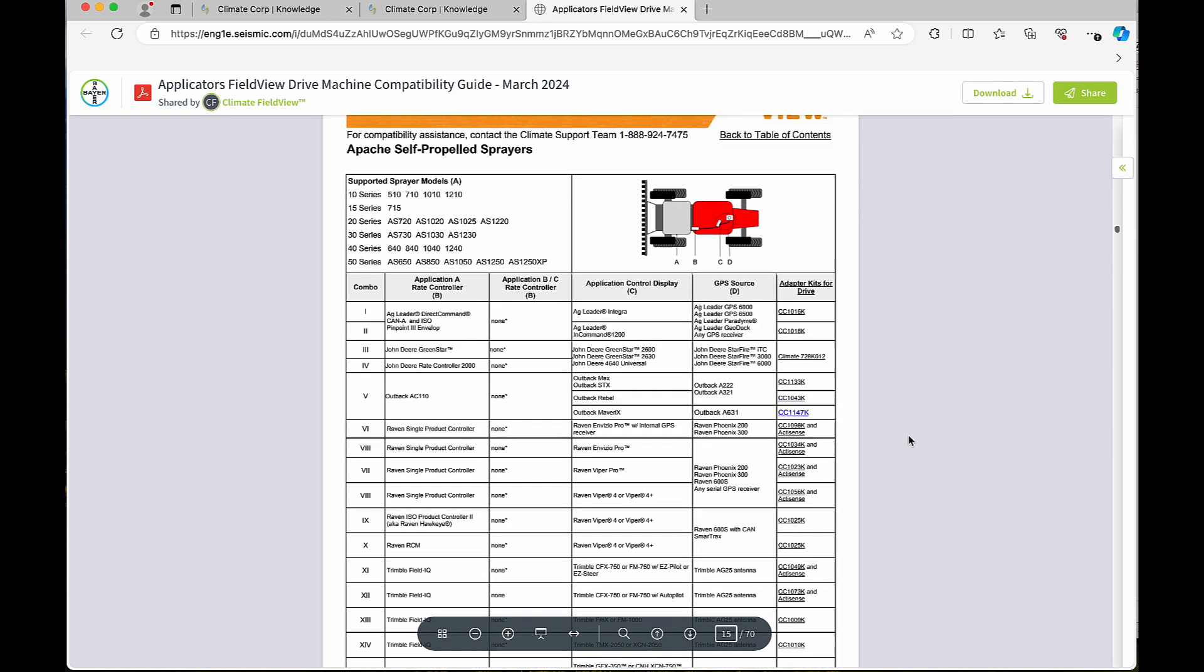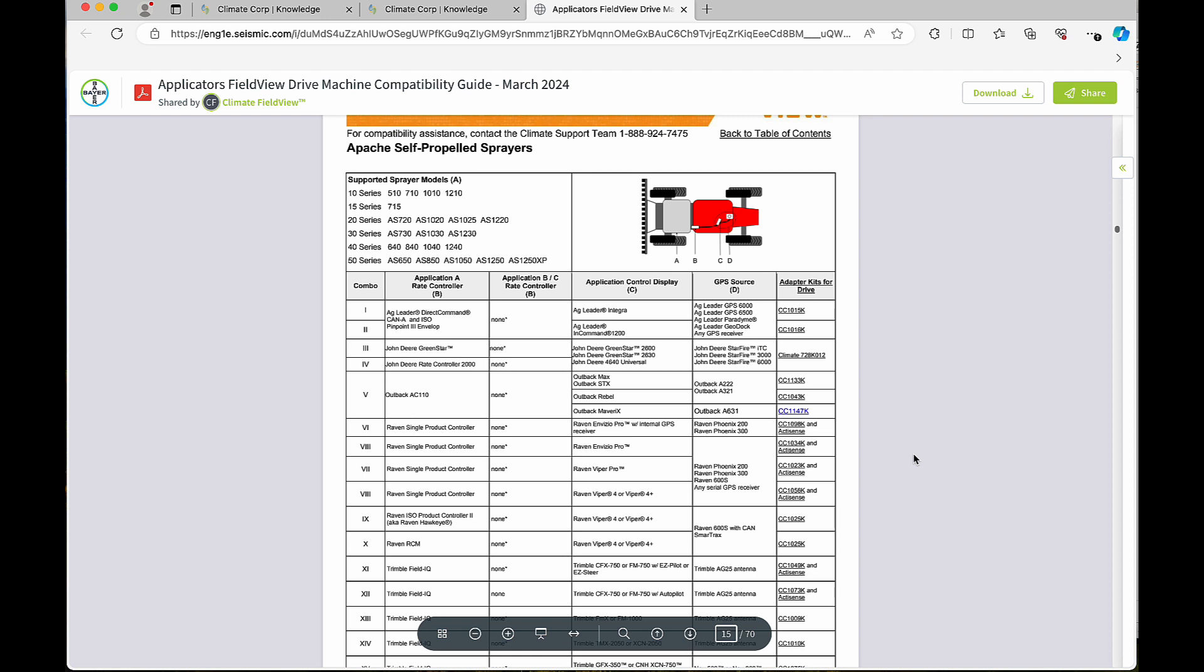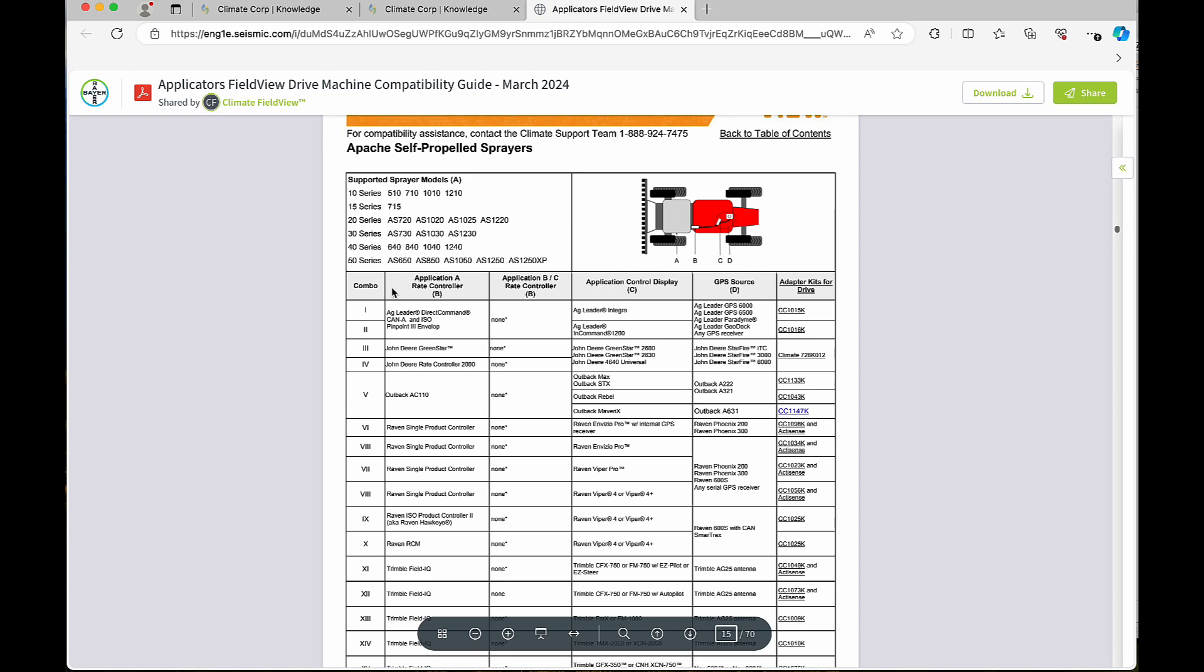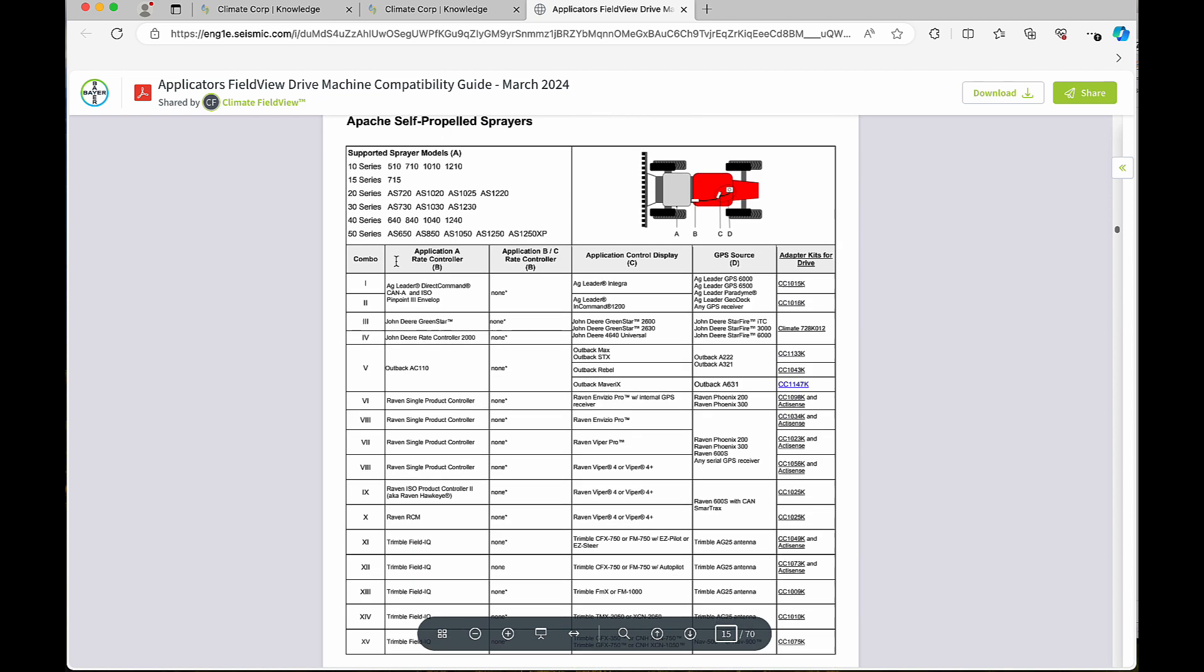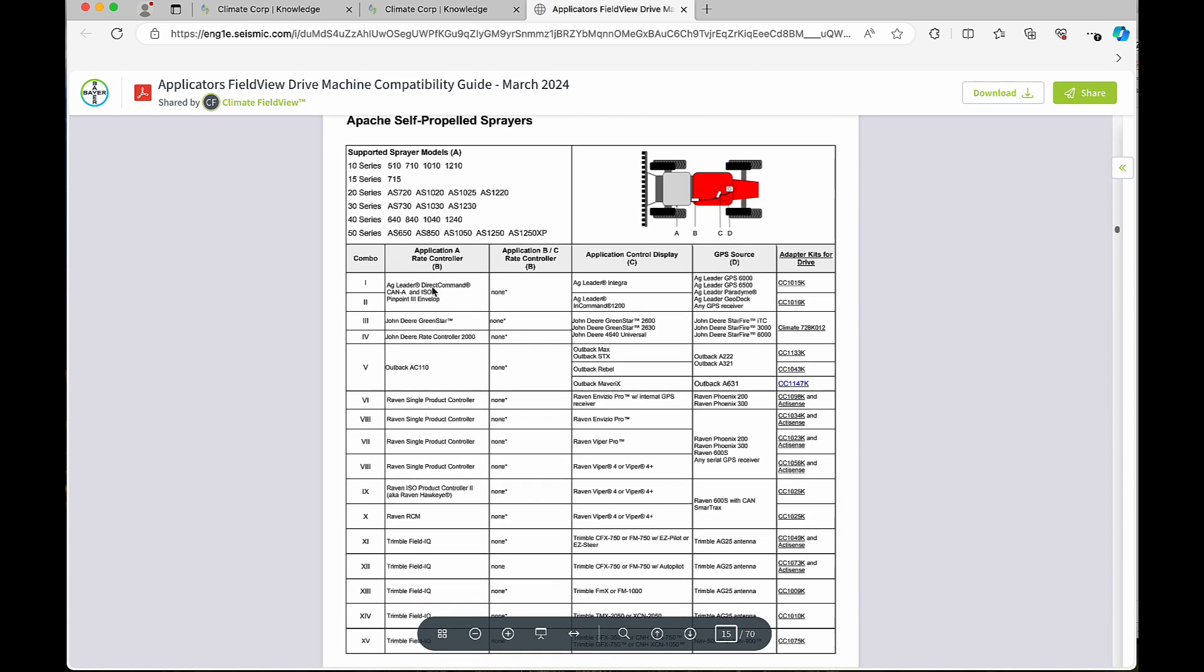Once on the page, you can see all the applicable series, makes, and models and all of the different combinations that we would be compatible with. We will check and make sure that if you have an AS 650 and you have an applicable display, GPS source, application controller, what adapter kit is going to be recommended for that machine.